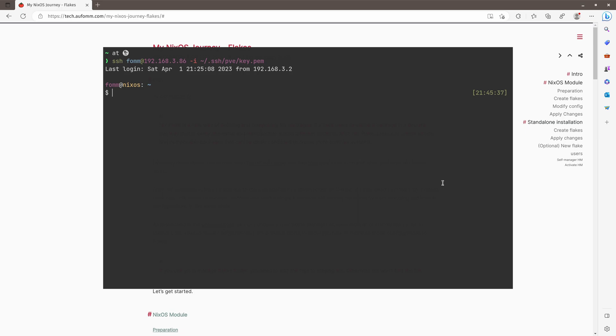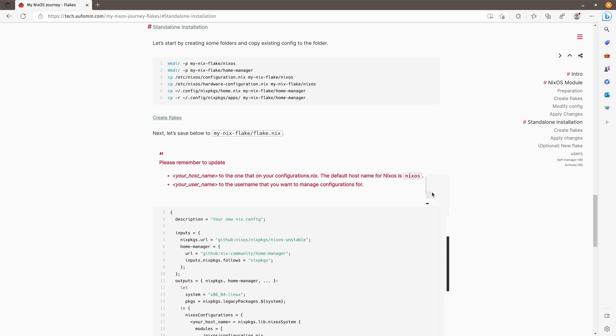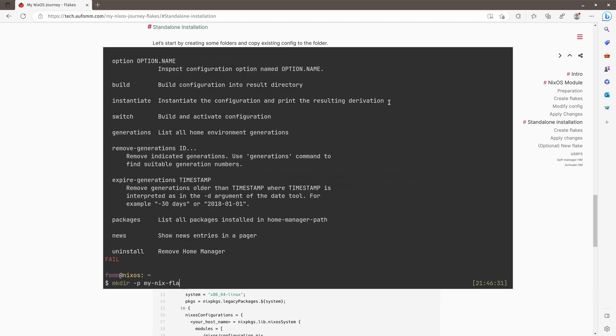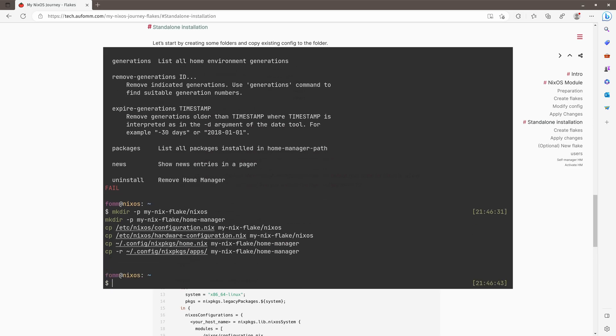So let me go back to my terminal. And if you remember from my last video, I installed my Home Manager as a standalone mode. That means I've got a Home Manager running here as the CLI. So let me just go to here. The first thing we need to do is to create some folders and copy some files. We can see here. So I'm creating a my Nix Flake folder. And under that, I've got NixOS and Home Manager folders, right?